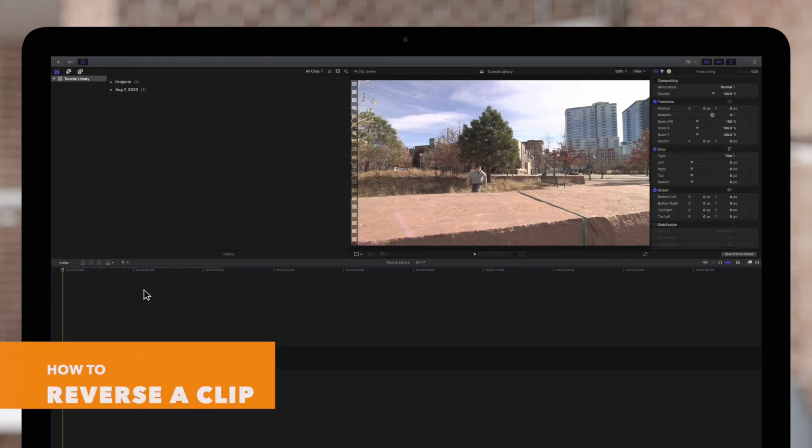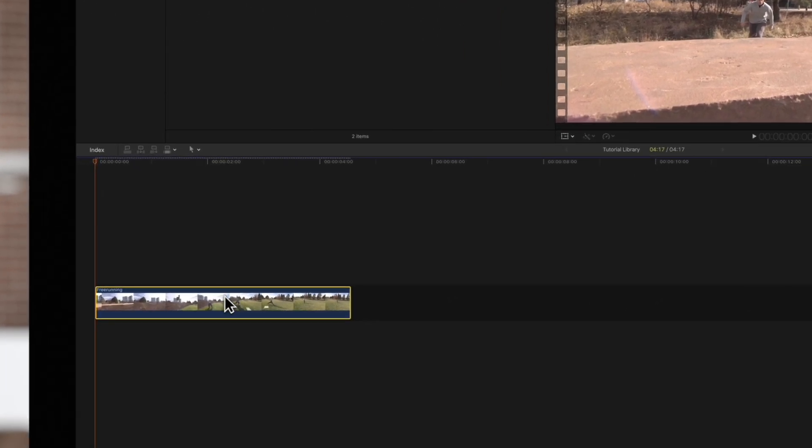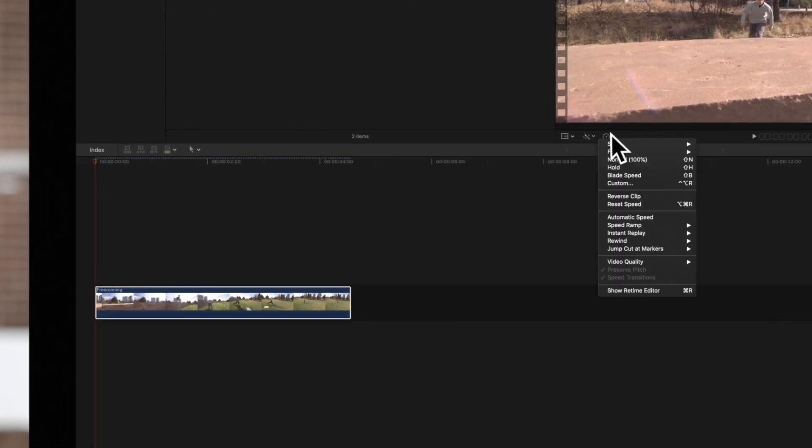First, let's learn how to reverse a clip. Select the footage in the timeline, then navigate to the retime menu below the viewer and choose Reverse Clip.